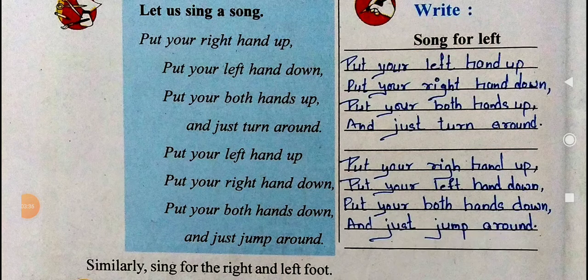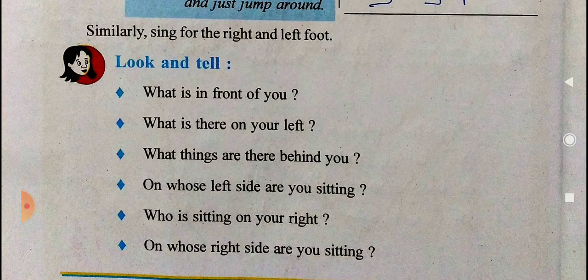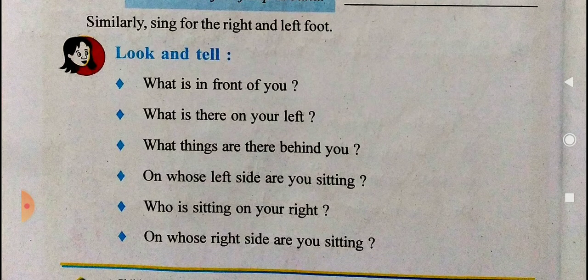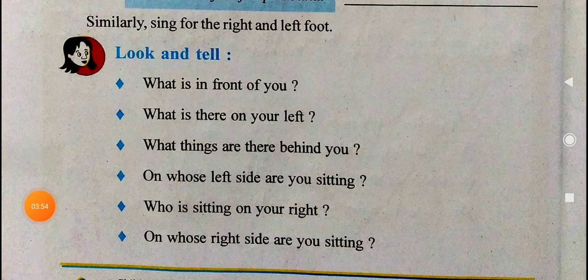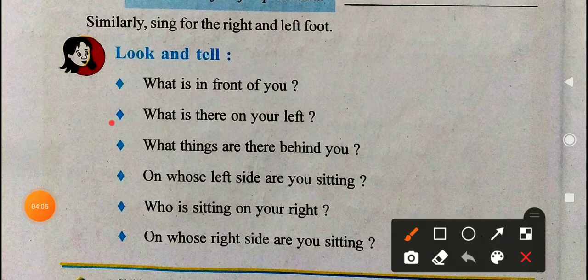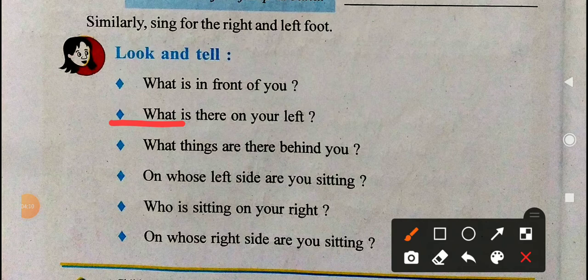Similarly, sing the right and left foot song. Next: look and tell — what is in front of you? There is a blackboard, a table, and a chair in front of me. What is on your left? The window of the classroom is on my left.